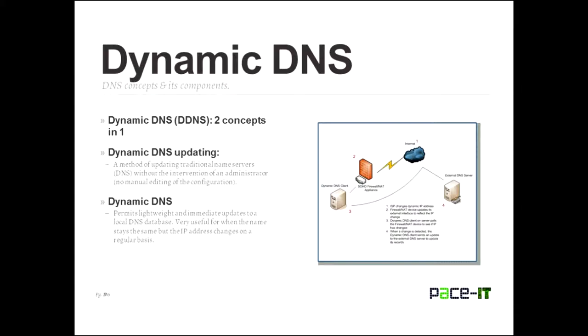And now we get to talk about dynamic DNS. Now, dynamic DNS, there are actually two concepts in one. I'm going to give you both of them, and then I'm going to tell you which one that you pretty much need to know. The first concept is dynamic DNS updating. That's the method of updating a traditional name server without the intervention of an administrator. No manual editing of the configuration. You can set them up so that that happens.